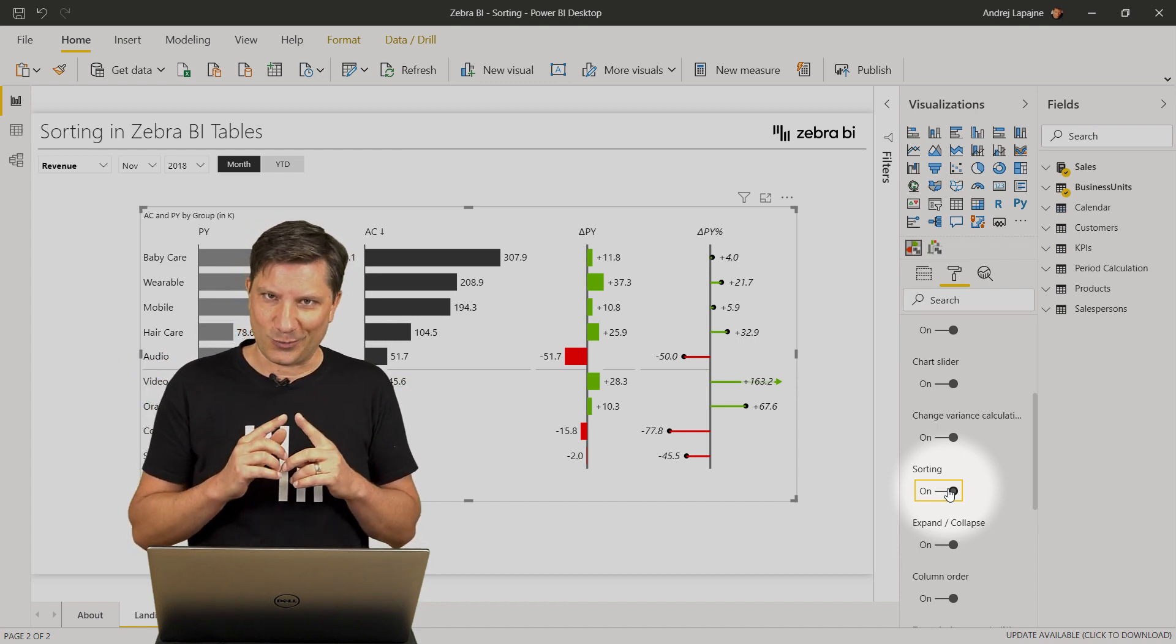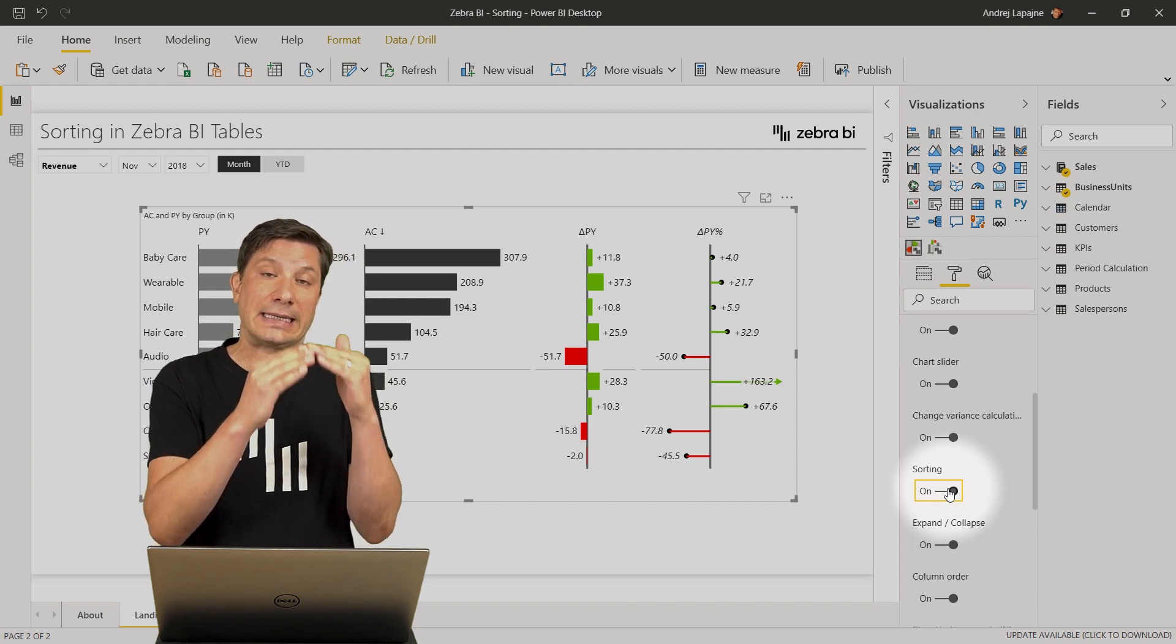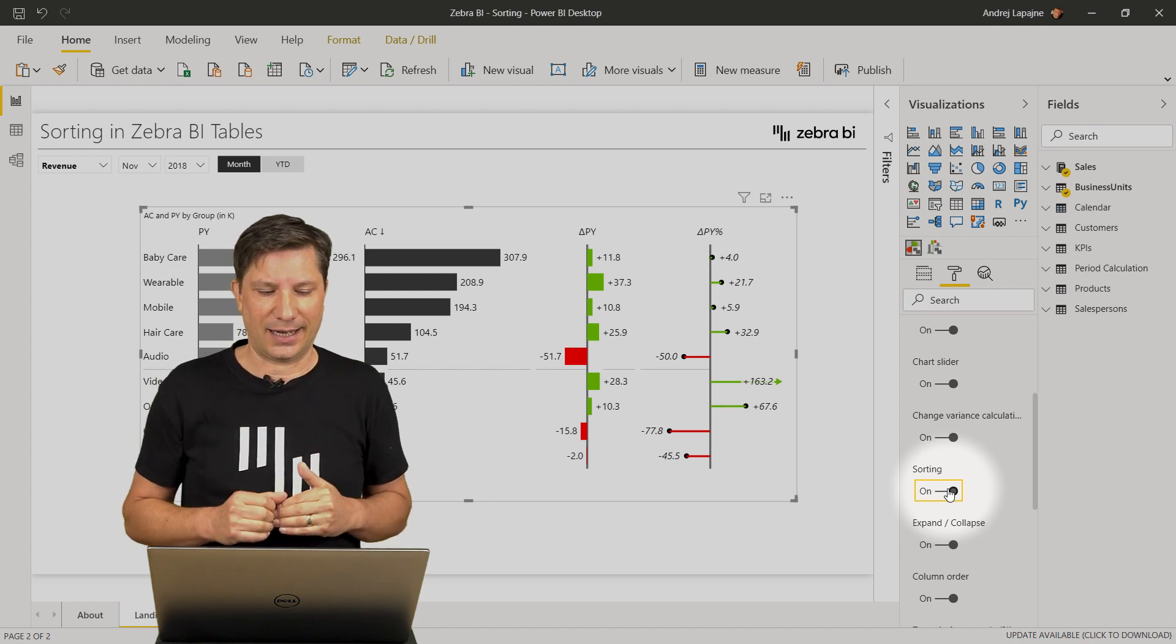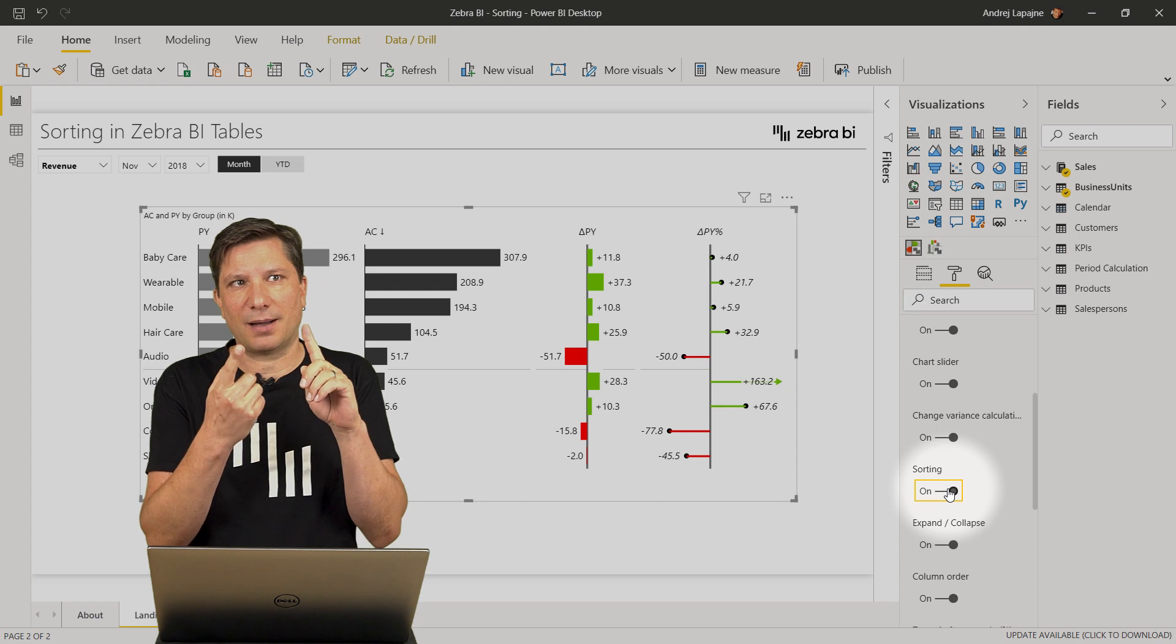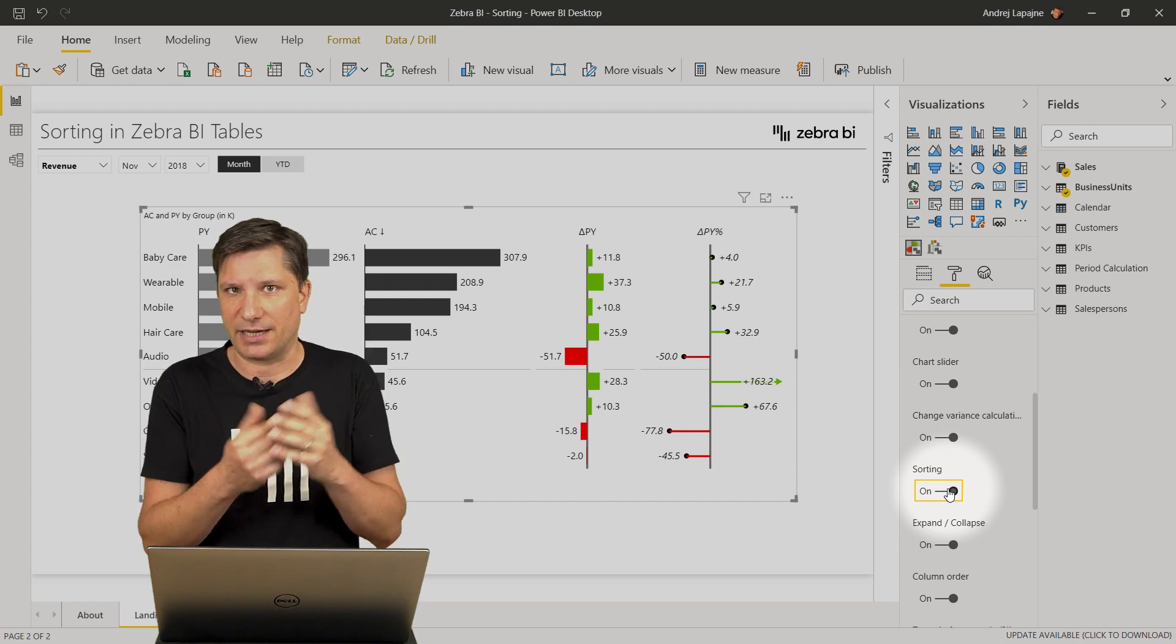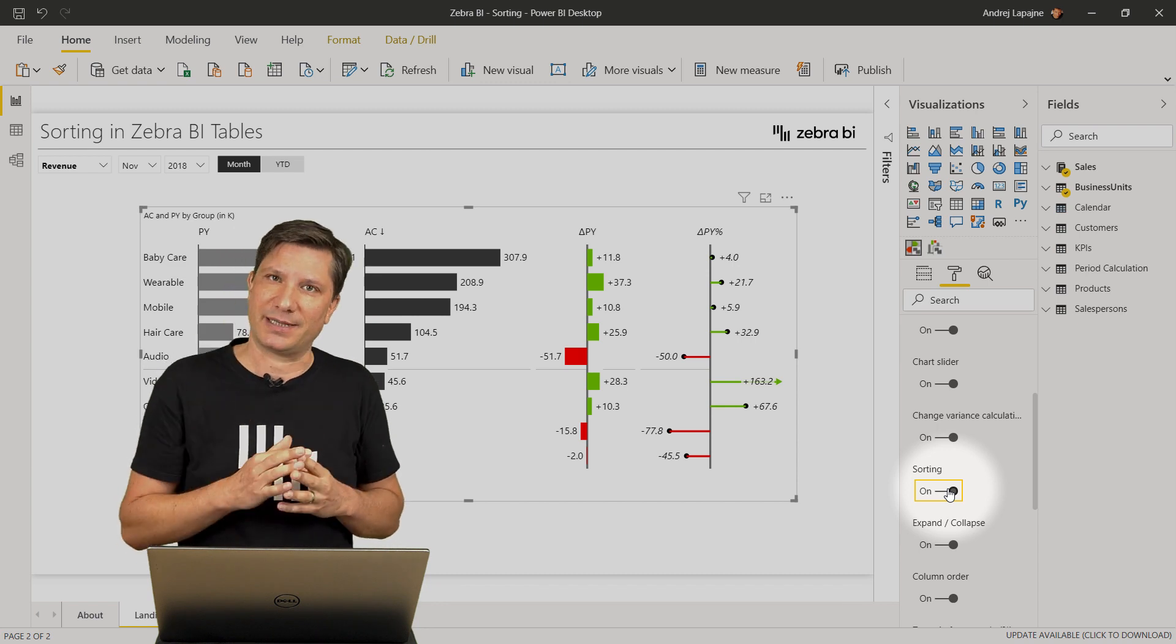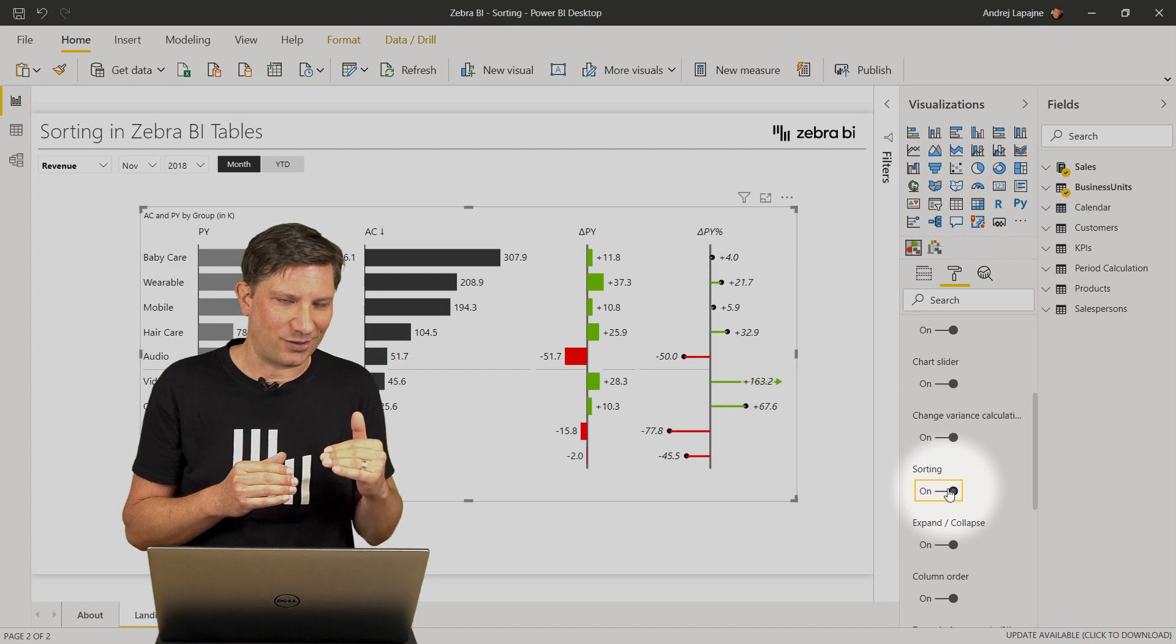Now, there are certain situations where you would want to set a custom order of your data elements in your tables. For example, sorting by geography, by country in a sales dashboard or sorting your income statements by the custom account order.